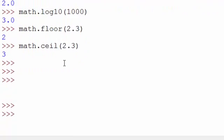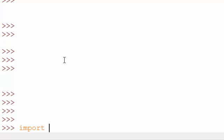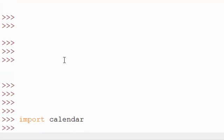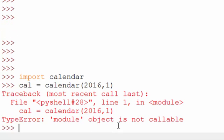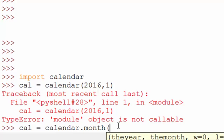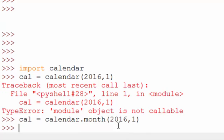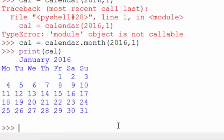Now let's cover another module called calendar. Again, to import any module you type the import command followed by the module name. I just imported the calendar module. Now I want to print a calendar for January 2016. So you say cal = calendar.month(2016, 1) — 2016 is the year, 1 is the month. I first got an error saying 'module object is not callable' because I forgot to use calendar.month. When you say print(cal)...